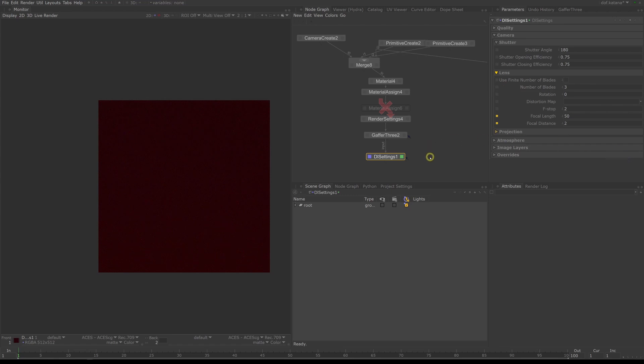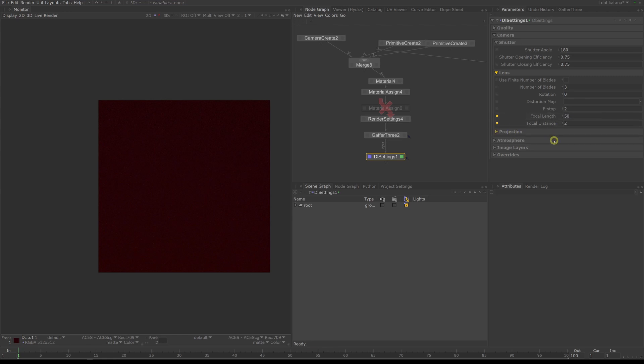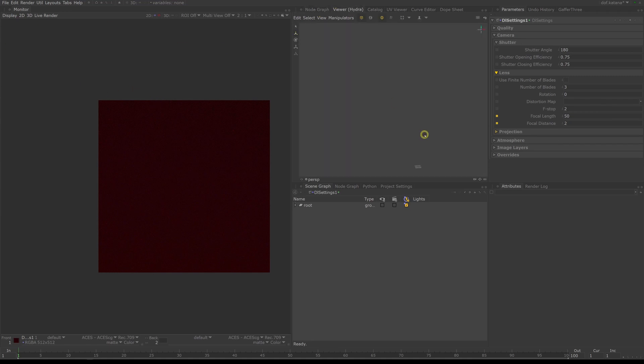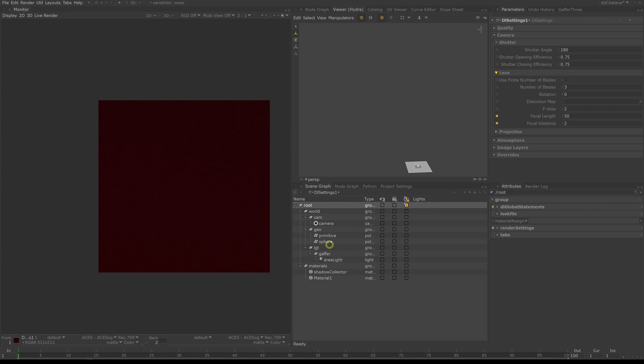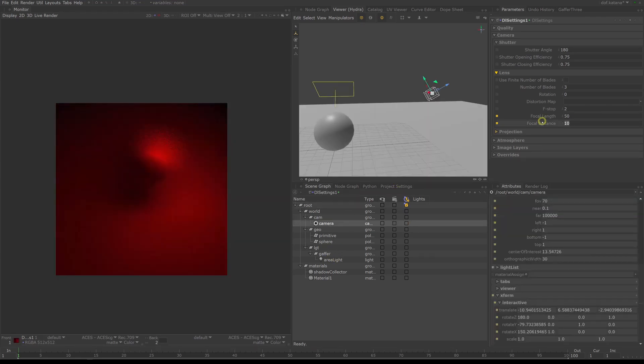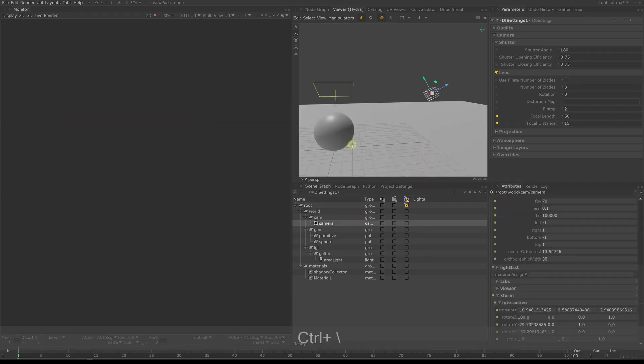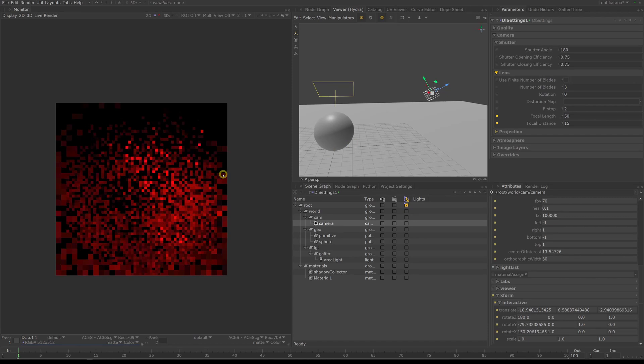Our first hurdle is figuring out the focal focus distance. Katana lacks any sort of measurement tools, which means you either have to calculate the distance from the object matrix or rely on other applications to find out the distance. Looking at the grid I can somewhat guess that the distance is between 10 to 15 units.